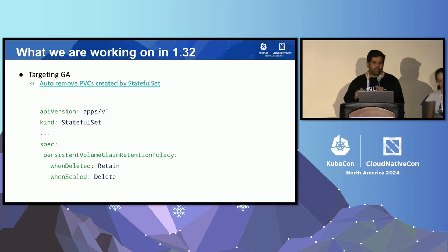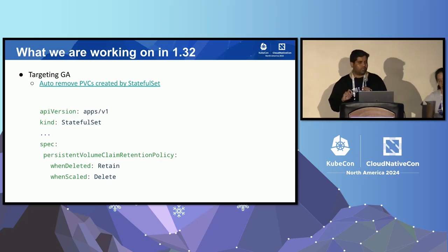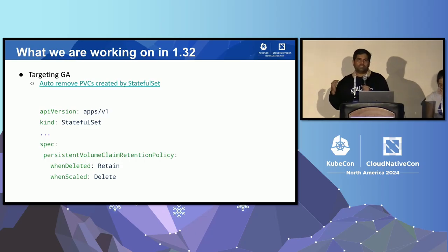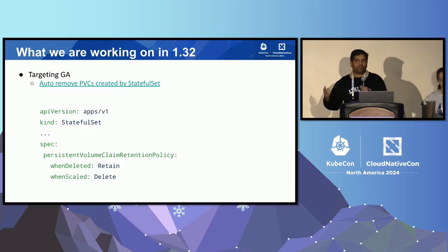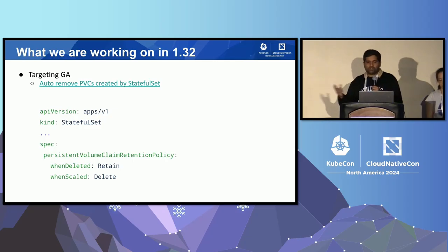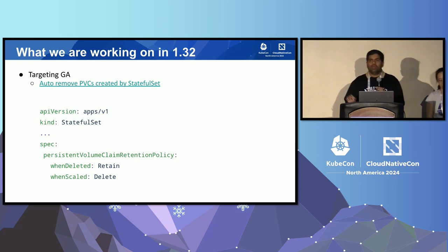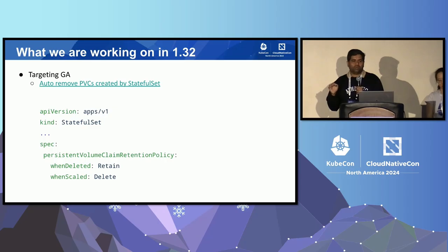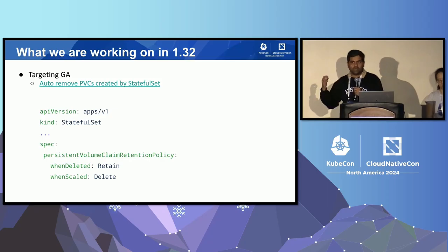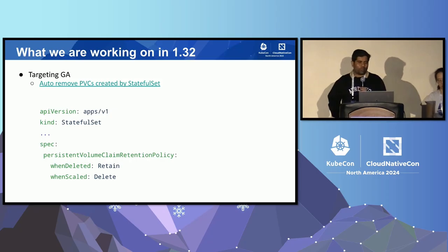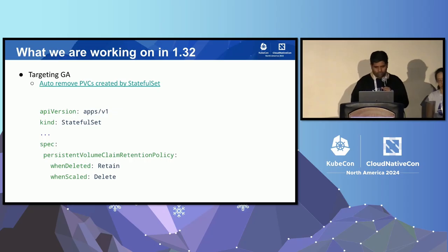Another feature moving to GA in 1.32 is related to when you scale down a stateful set. Currently, the PVCs created for the backing pods are left behind when you delete the stateful set. This new feature — persistent volume claim retention policy — allows you to configure the behavior of what happens to PVCs when you scale down or delete the stateful set, whether they're retained or deleted. This is useful for folks using stateful sets.